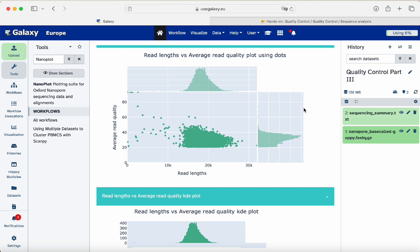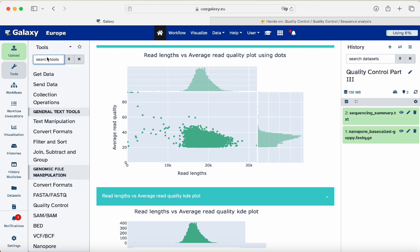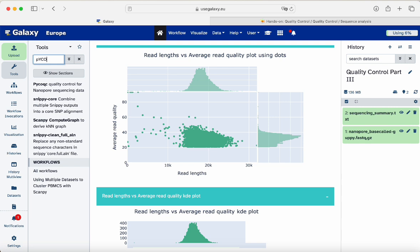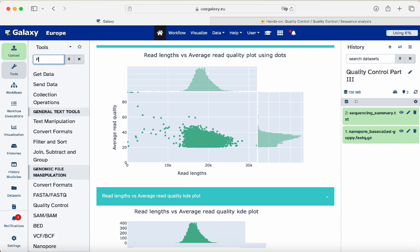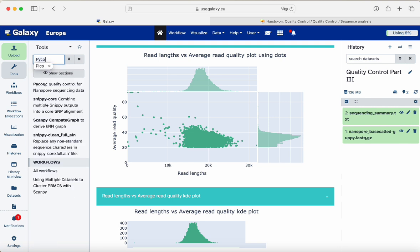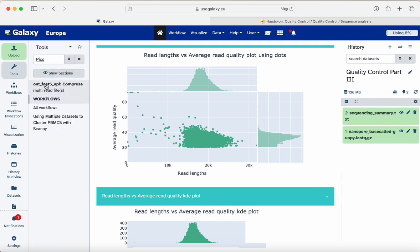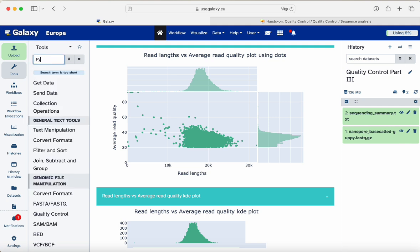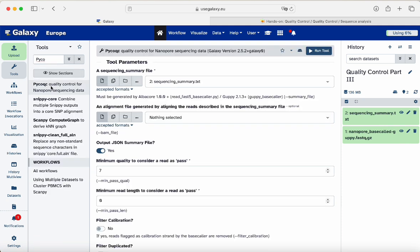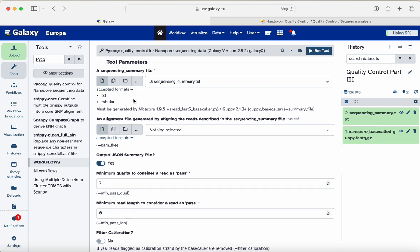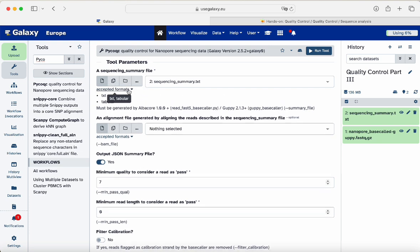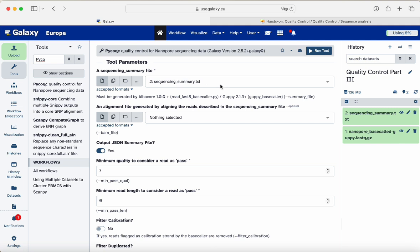We go to the tool search engine and type 'pico' to find PycoQC. As you can see, it has already detected the accepted format — a tabular text file from our history. That's about it, we only need to input the file. There are other parameters you can adjust, such as the output JSON summary file and the minimum quality to consider a read as 'pass,' which is set to 7.